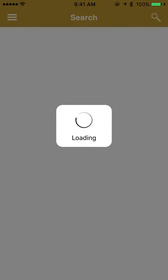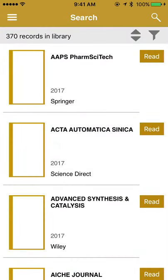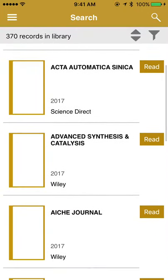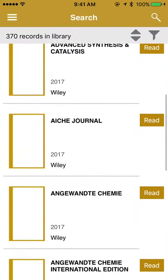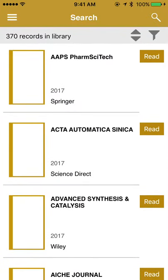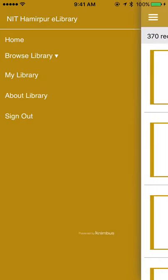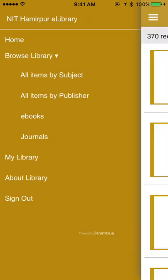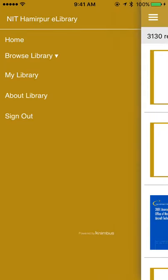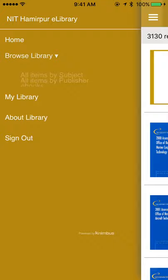For example, if I click on Chemistry it will bring me different journals from different publishers. You can see Springer, Science Direct, and Wiley, which are all available on this platform. There are about 370 chemistry-related titles available. I can simply look at the various e-books or I can simply look at the various e-journals.